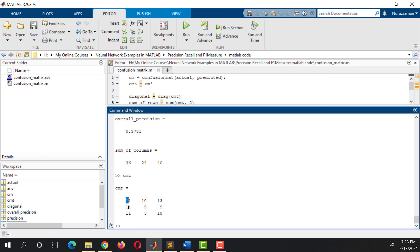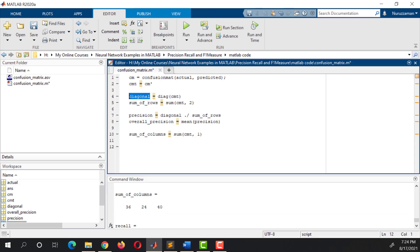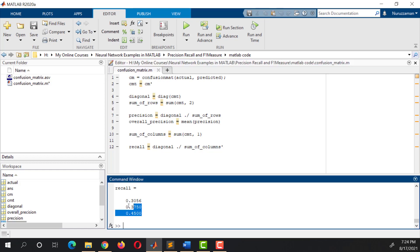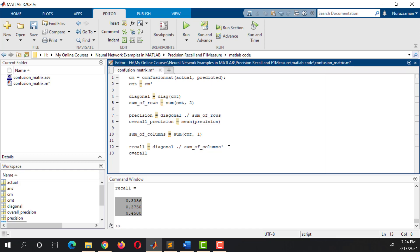On the first column we have 11, 14, and 11 — it gives us 36. On the second column we have 10, 9, and 5 — it gives us 24. On the third column we have 13, 9, and 18 — it gives us 40. Now if we perform piecewise division between this Diagonal and the transpose of SumColumns, it will give us the Recall. Run it. These are the Recall values. We can calculate the overall Recall using the mean function, and the argument will be this Recall. So this is the overall Recall.